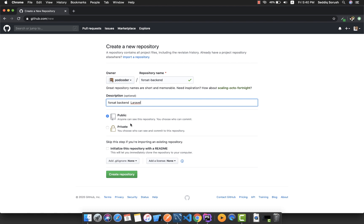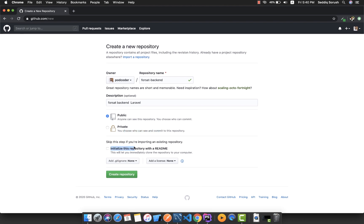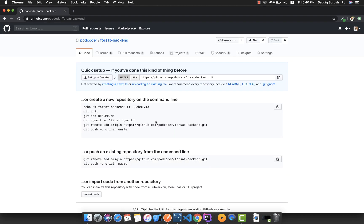Here you can choose between public and private mode. I'm going to share this code publicly so it's available to everyone. If you choose private, only you or people you allow can access the repository. I'm choosing public. You also have the option to add a README, but I'm going to skip that and click 'Create repository'.